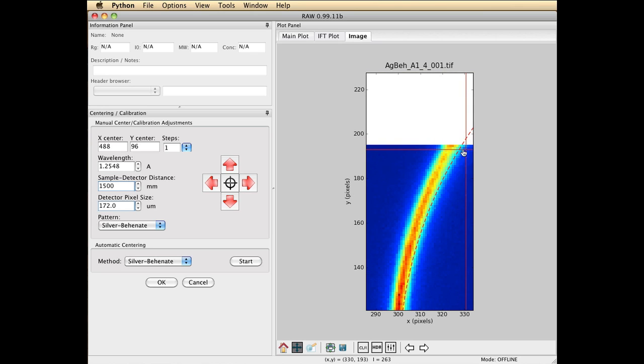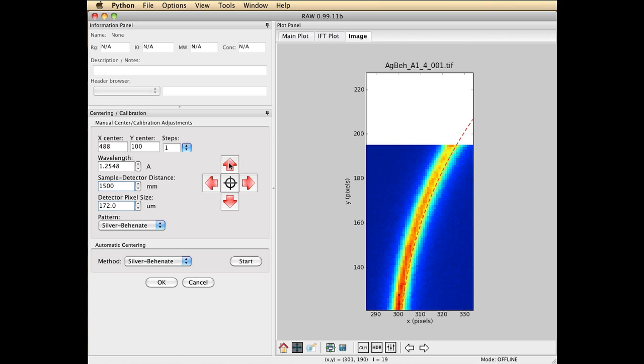And now let's kind of scroll down and see. Now this probably needs to come out a little bit. You see it's an iterative process. And then maybe back a little bit.